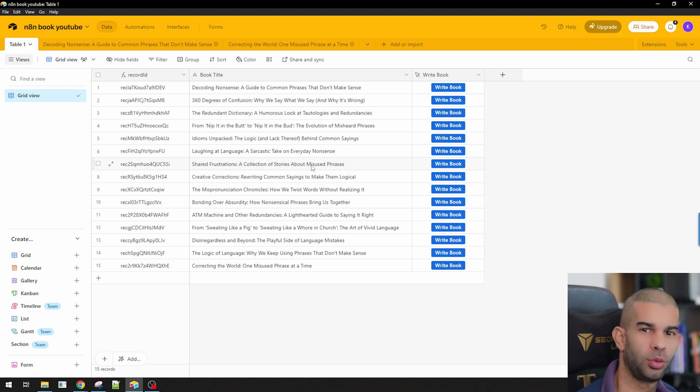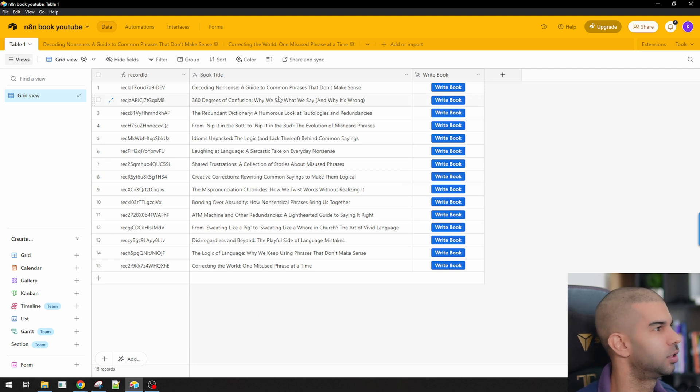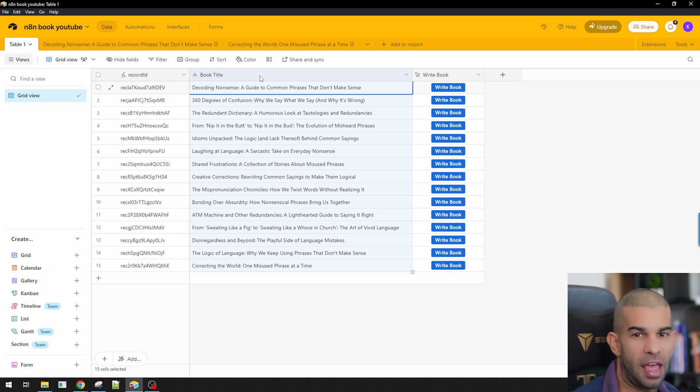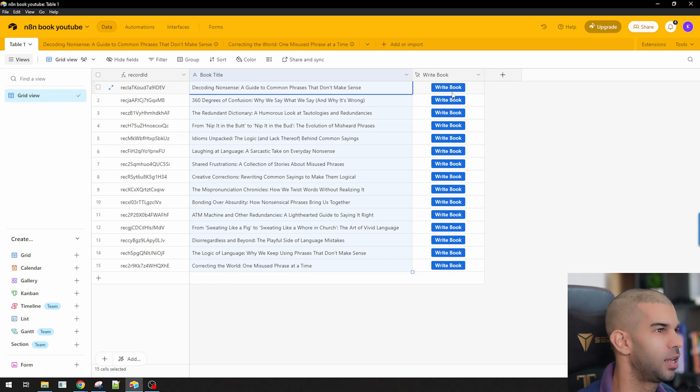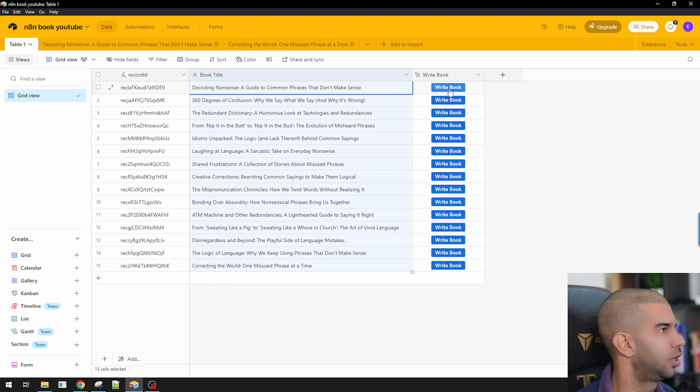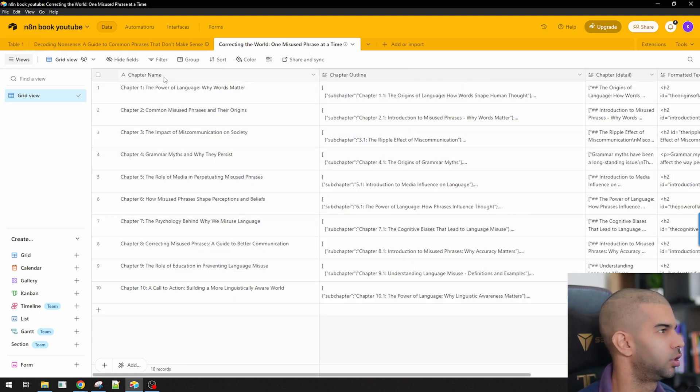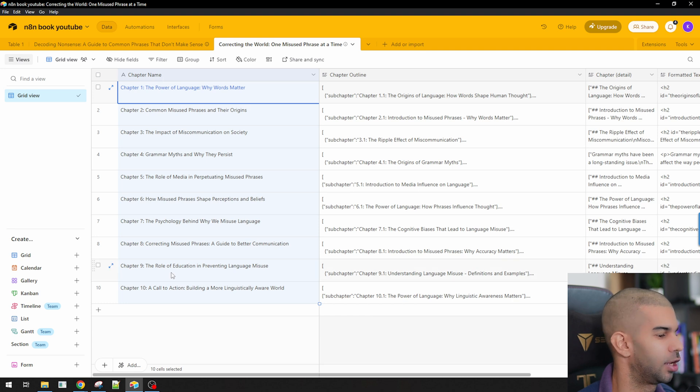In this video series, we started with Reddit. We came up with different ideas that we could write books about based on what people have commented about. And then we had this button that when we clicked it, we started writing the book. What that actually meant is that upon clicking that button, we got the chapter names created. So I got 10 chapters right here.